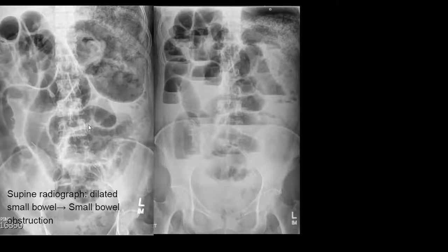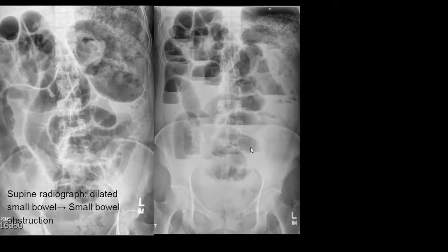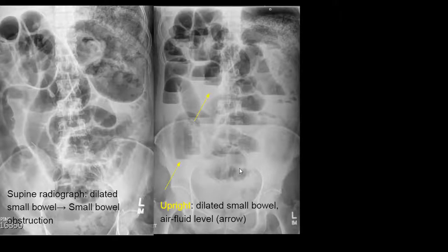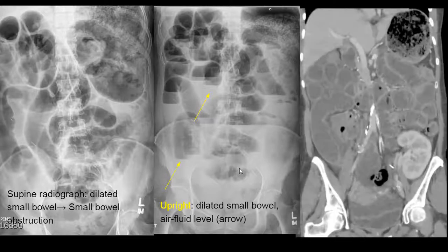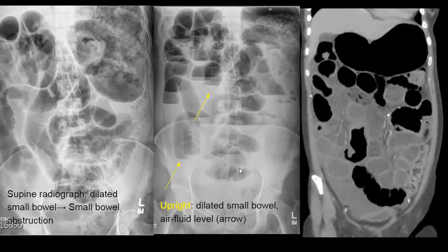This is a patient who is supine, but when the patient stands up we can see air-fluid levels, and this is what we typically see with small bowel obstruction. Because there's an obstruction distally, the normal air and fluid is not able to pass, so you get buildup and proximal upstream distension.